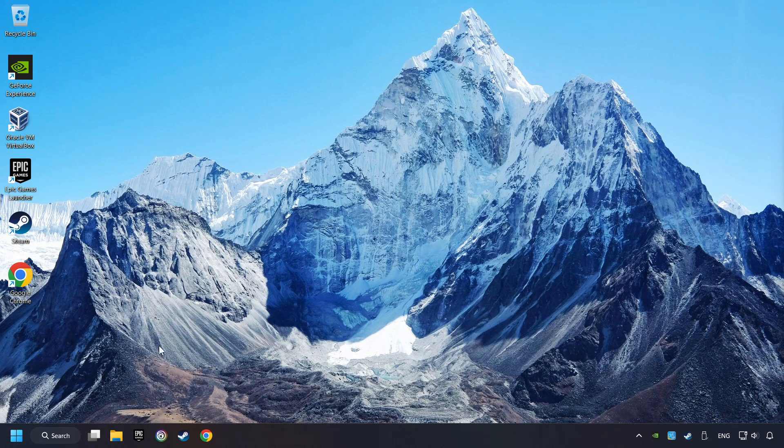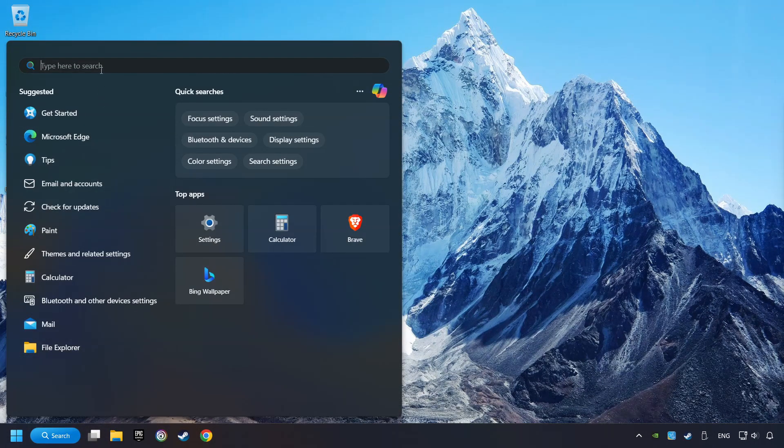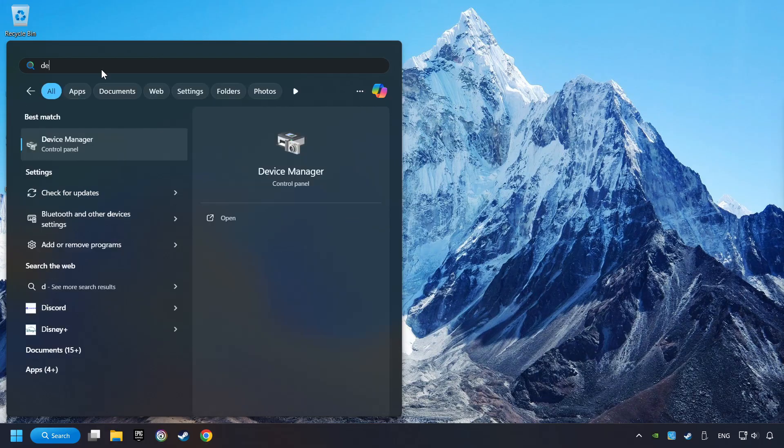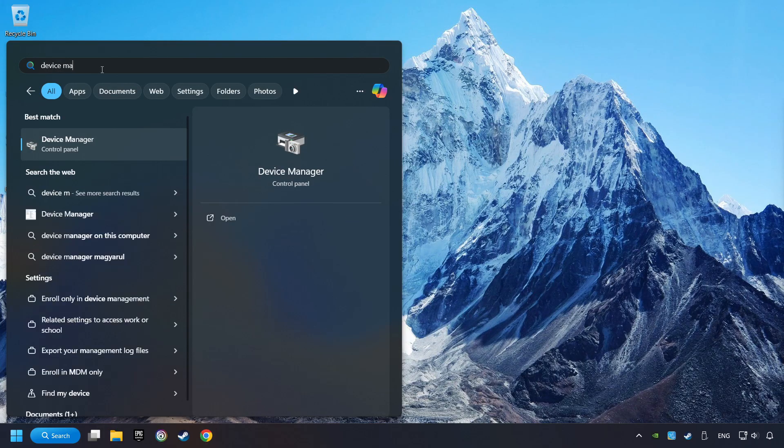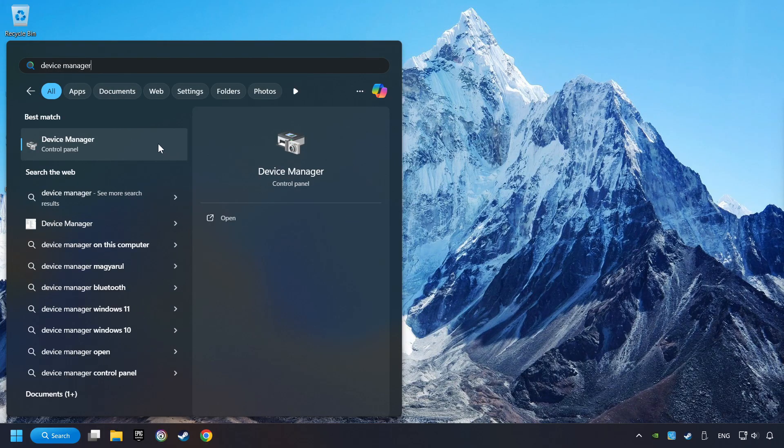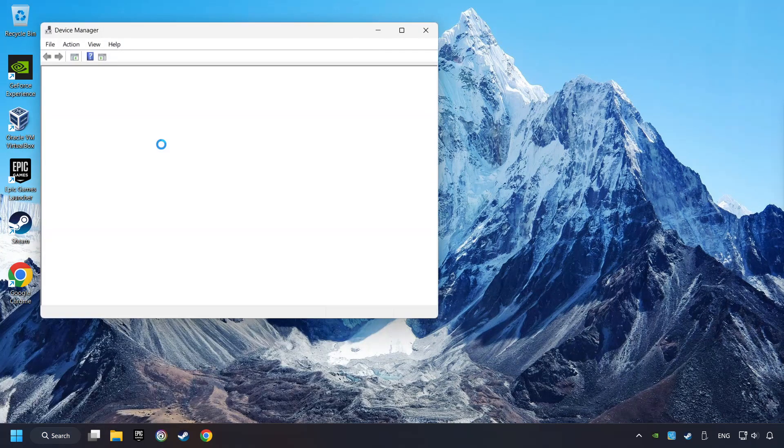If that didn't work, click on the Search box and type in Device Manager. Here, you have to click on Device Manager.